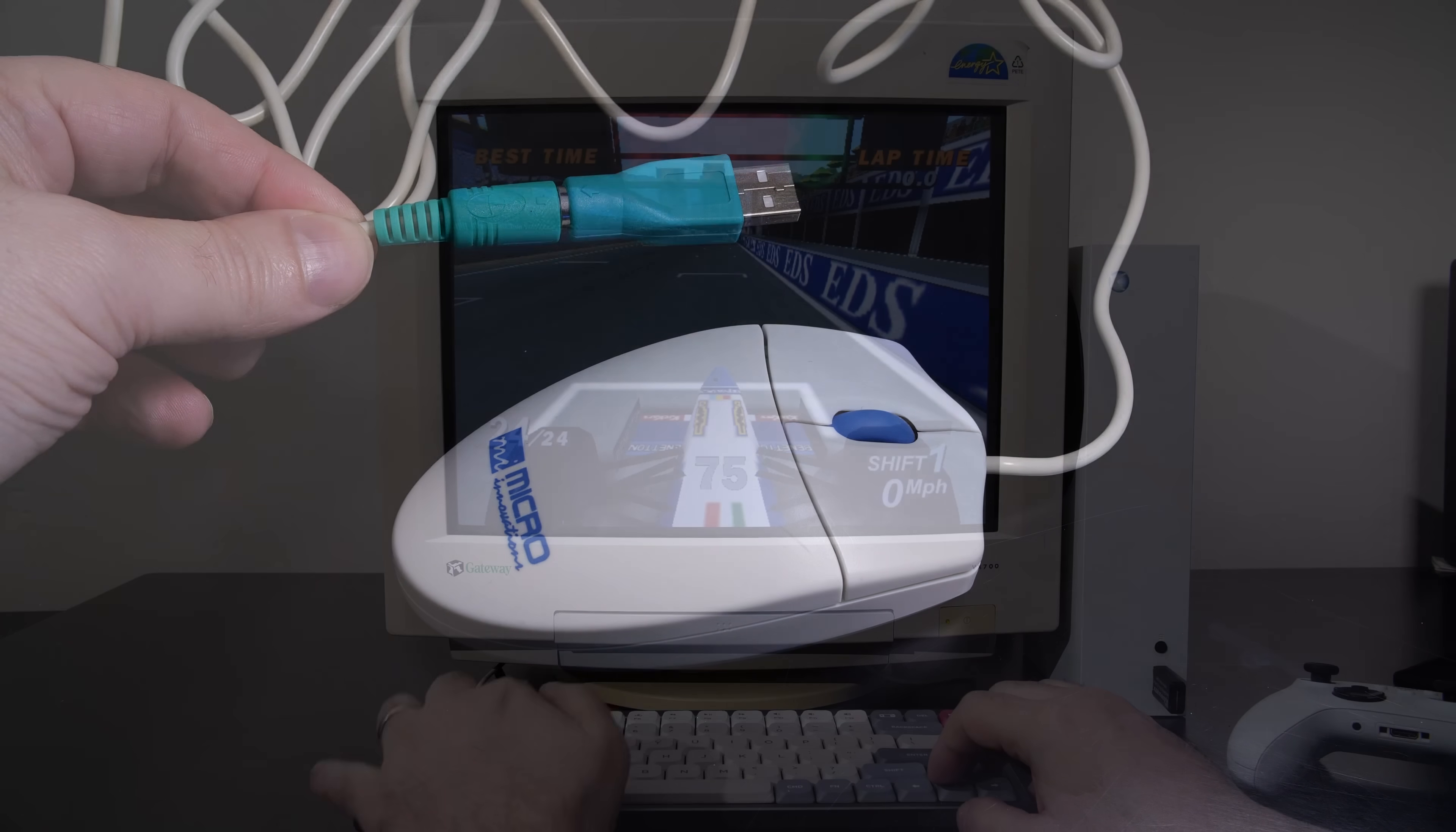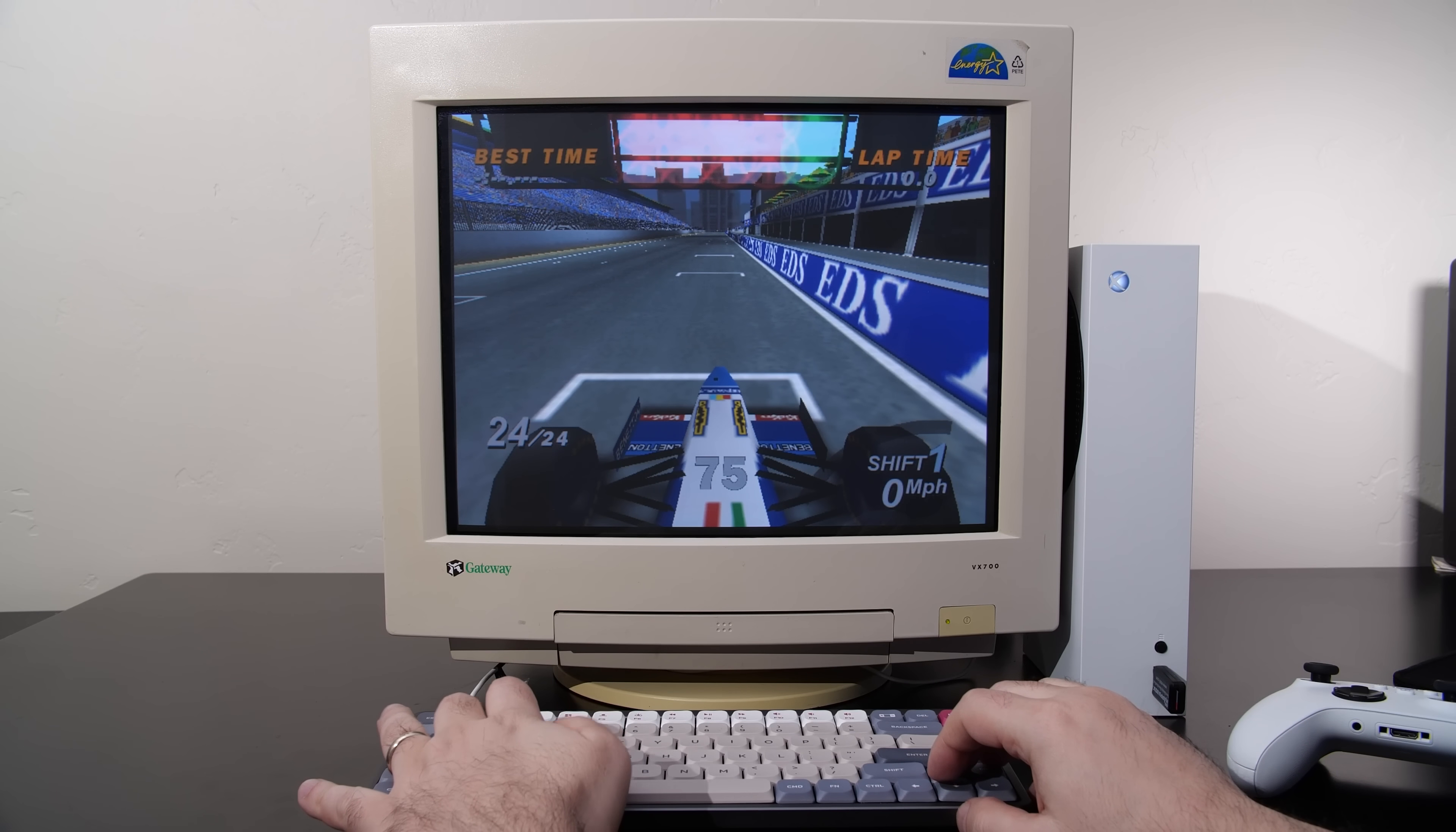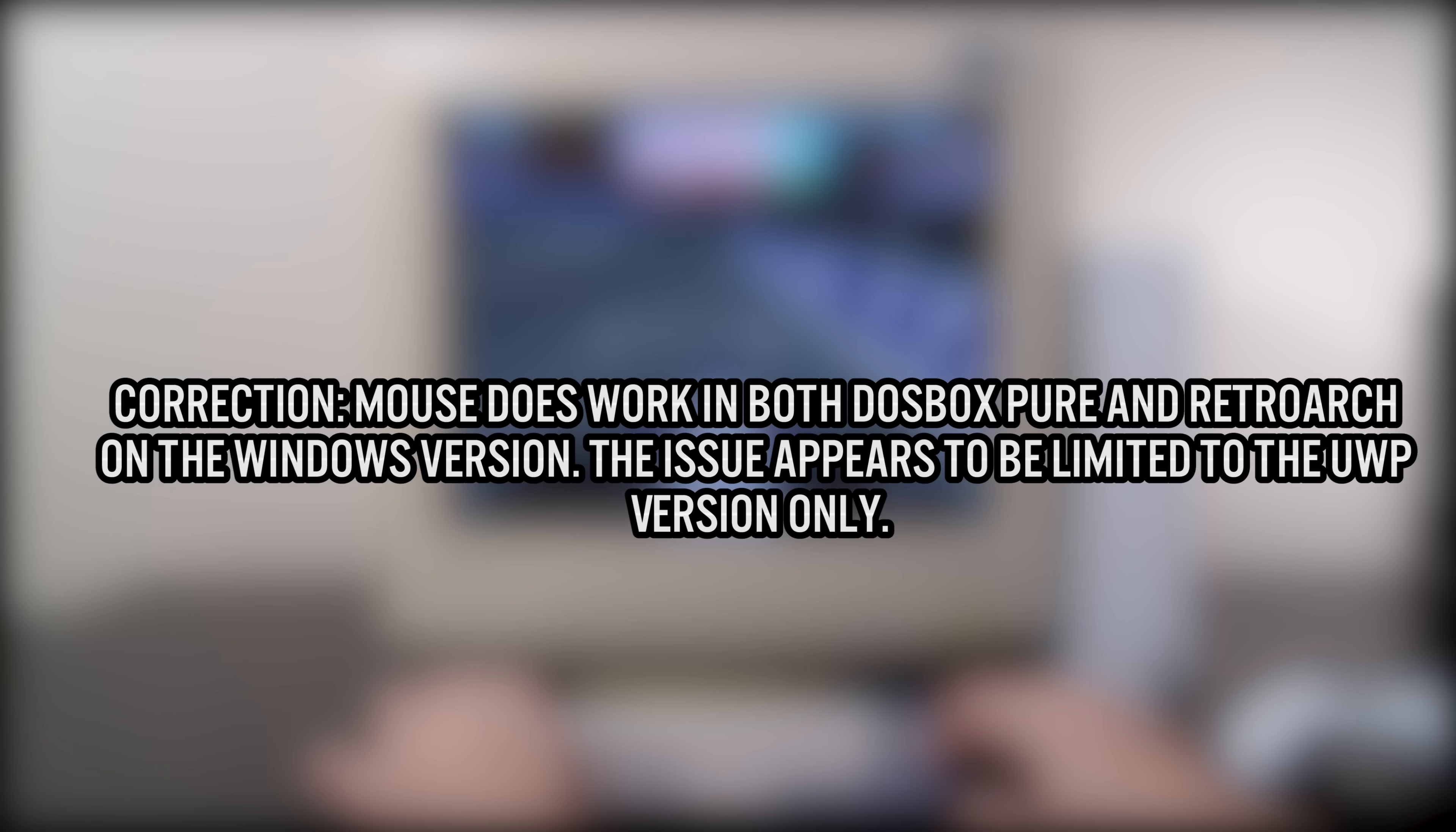I'm not really sure if this is a RetroArch issue or a specific DOSBox Pure issue, but I do know that mouse does work on the Xbox Series S and X.